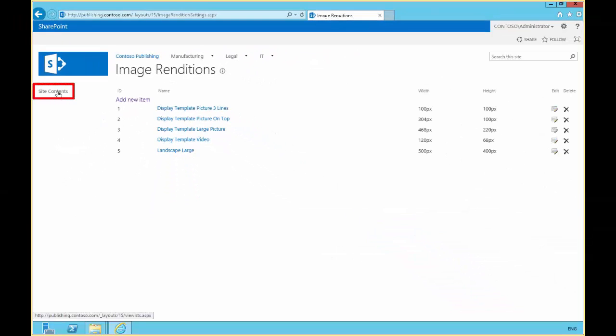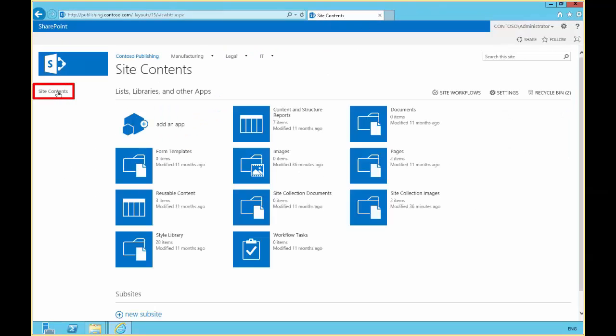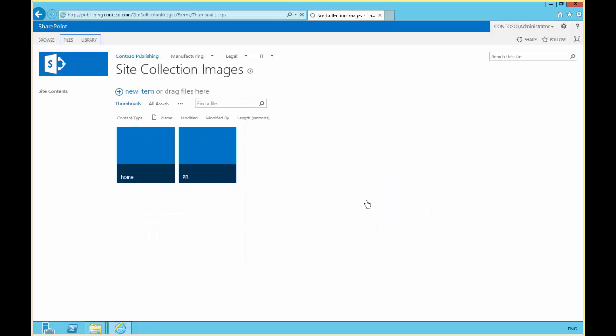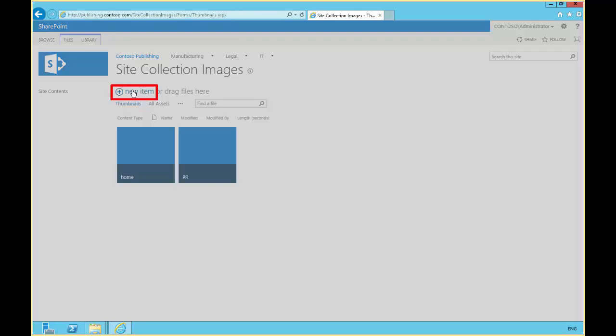Then we'll go to site contents and we'll go to site collection images. And in site collection images, we're going to do new item.